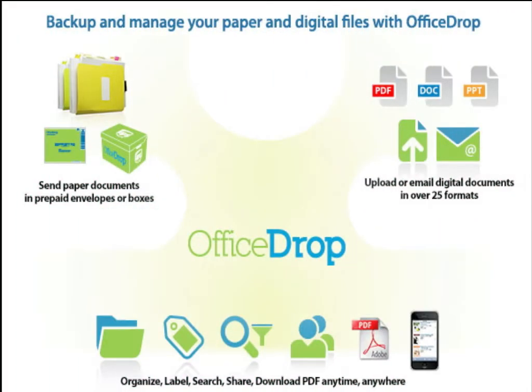OfficeDrop is a simple paper and digital document management and document scanning service specifically designed for small businesses. OfficeDrop gives you very easy ways to gather your information.